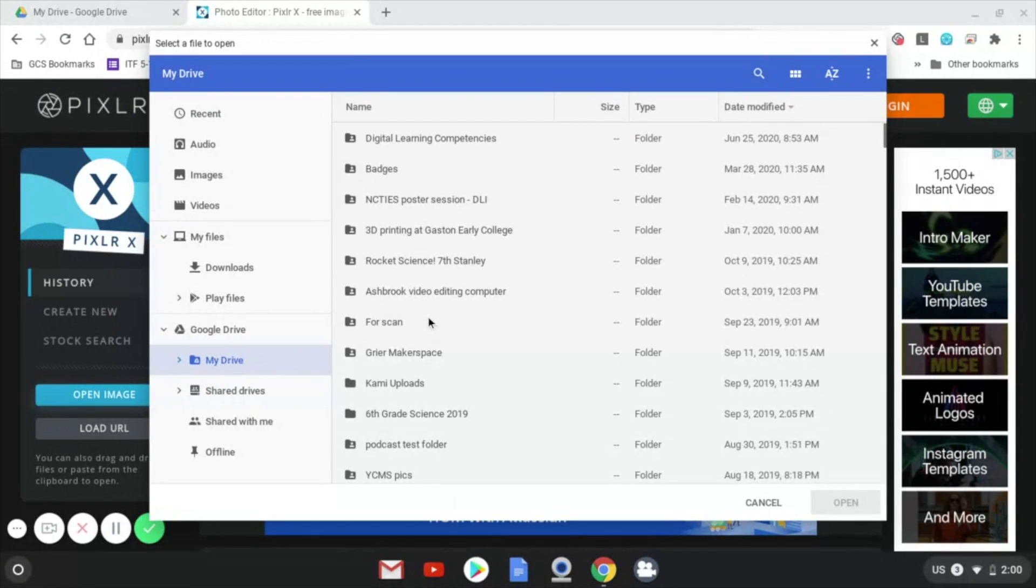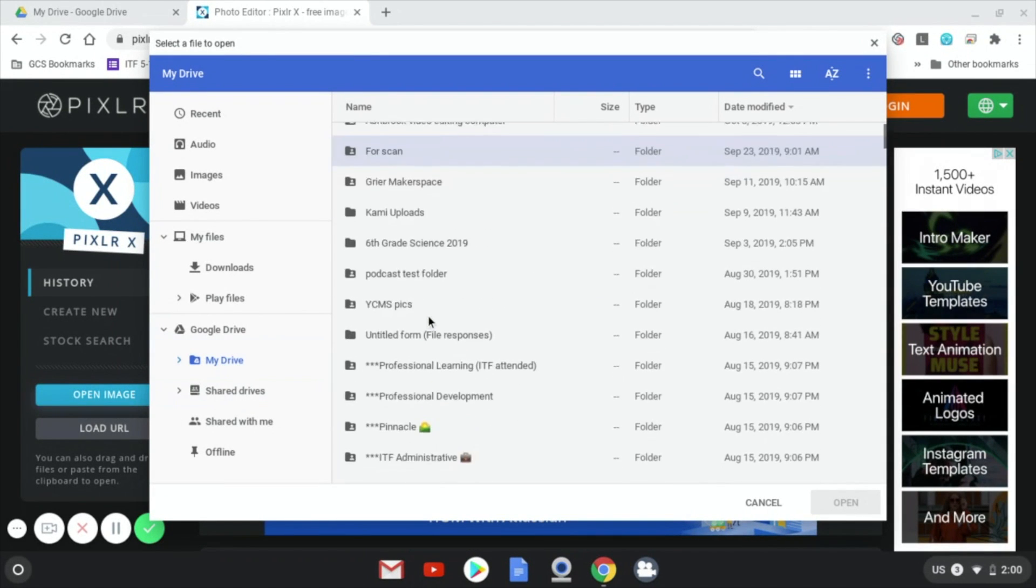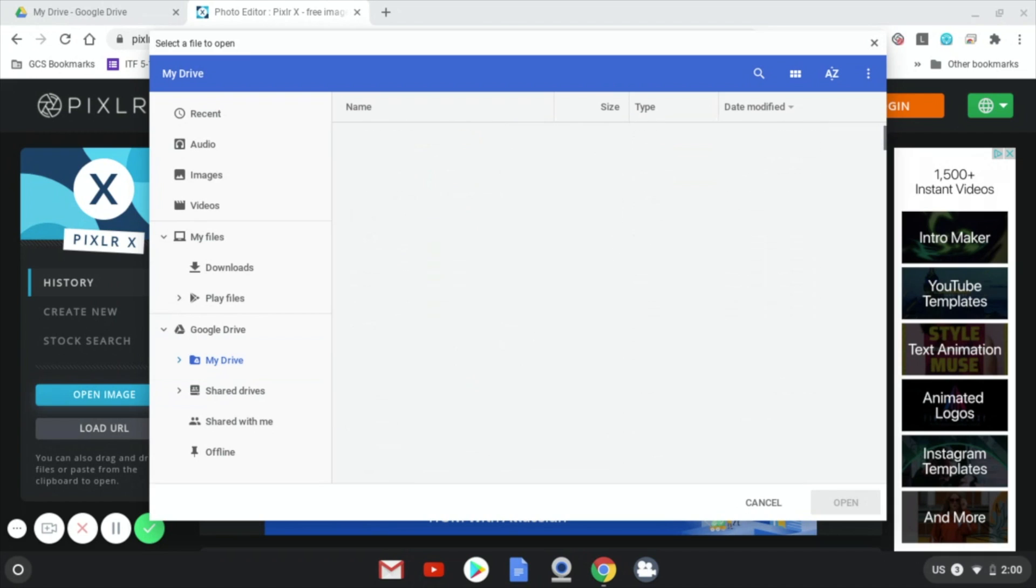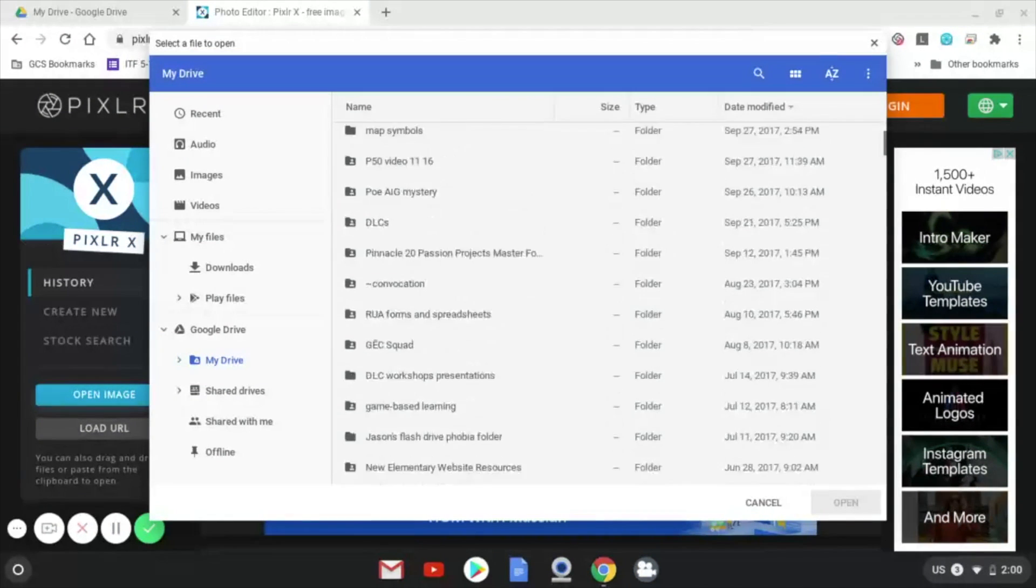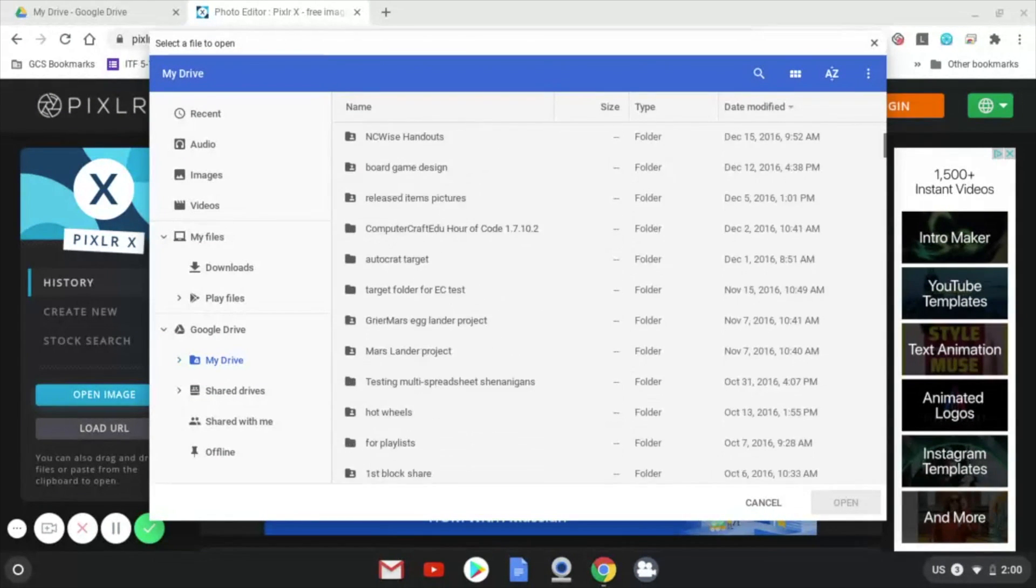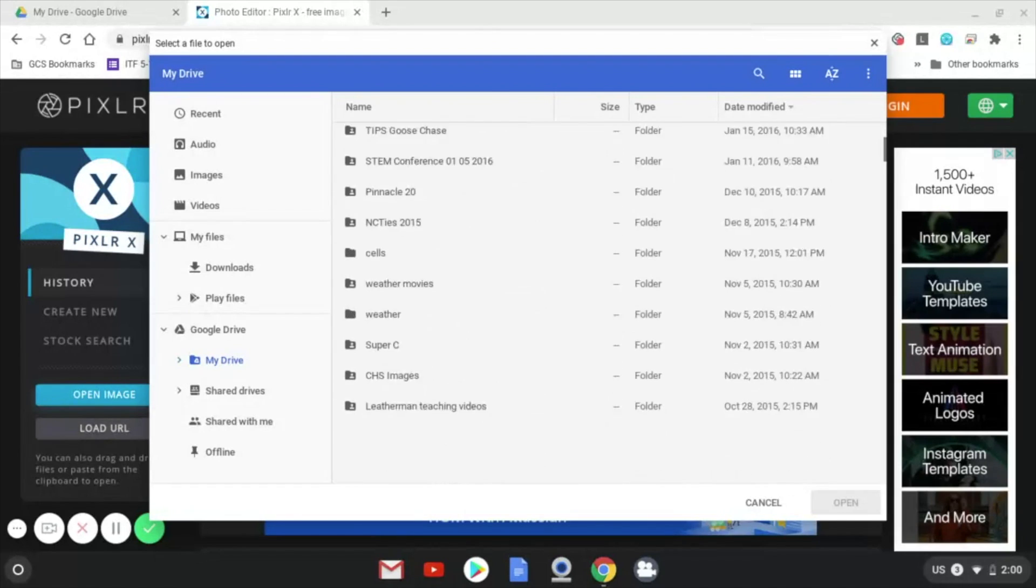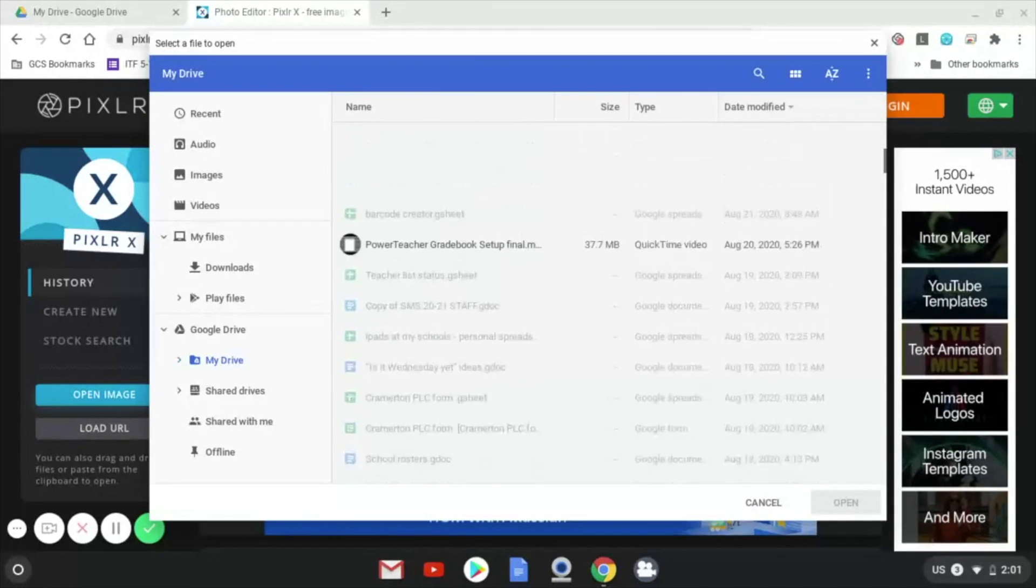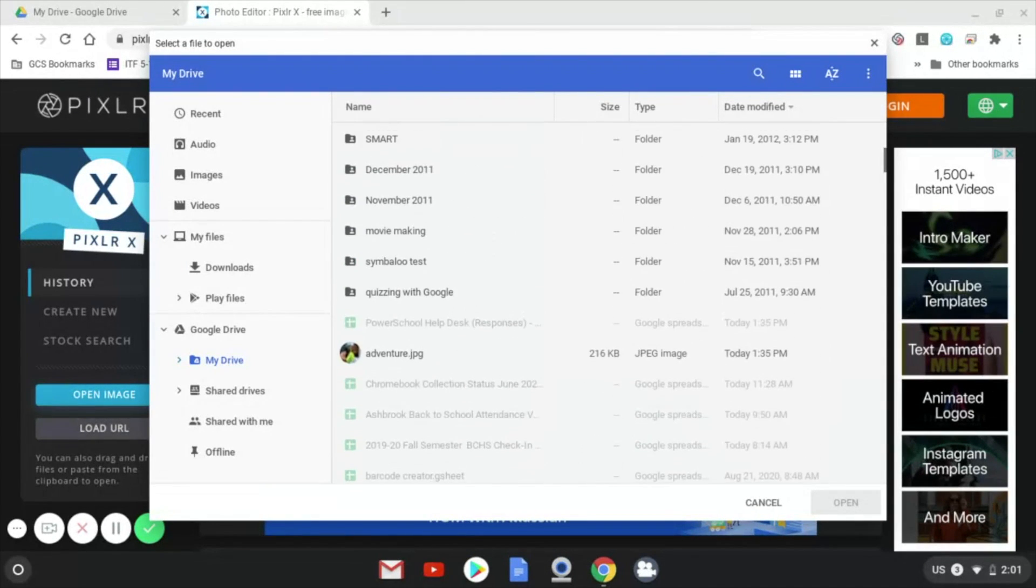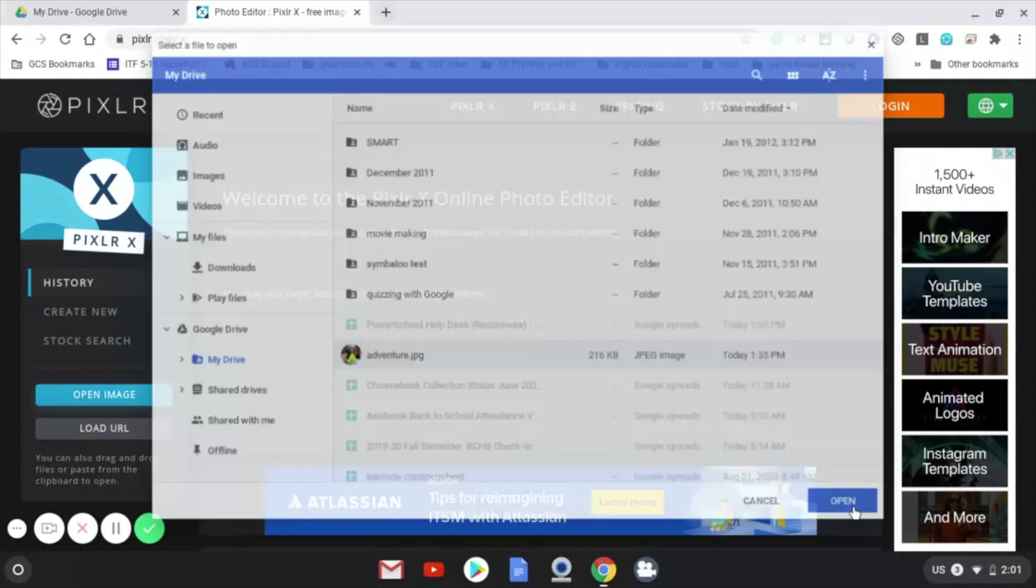Since I know that picture was open fairly recently I'm just going to scroll to the end of my folders, and it should be one of the first files after all my folders. There it is. Adventure. So I click on it and I click open.